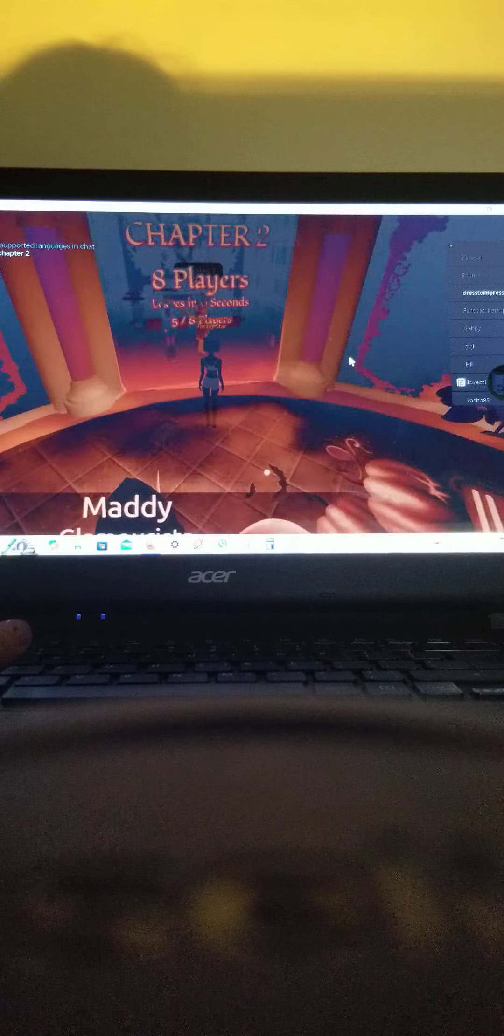I'm sorry. Okay. Chapter... Eight players. Is there anything else? It's over.